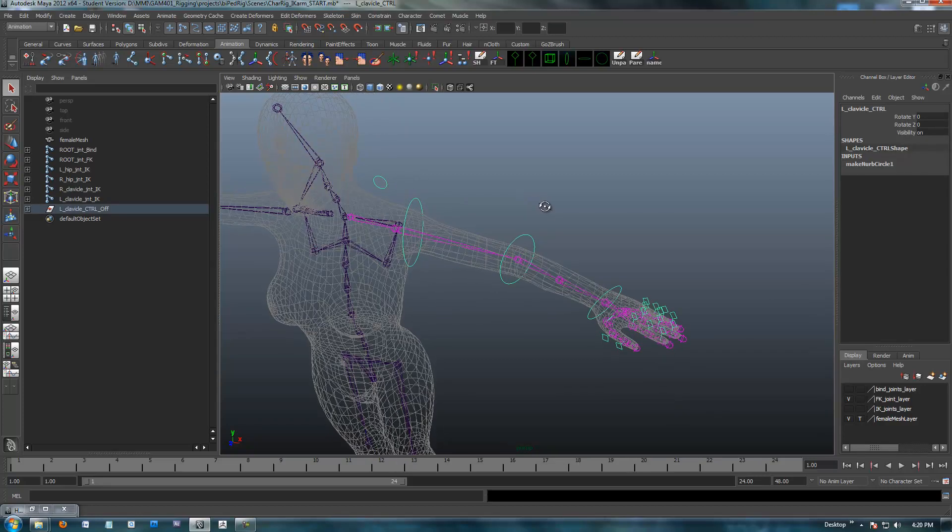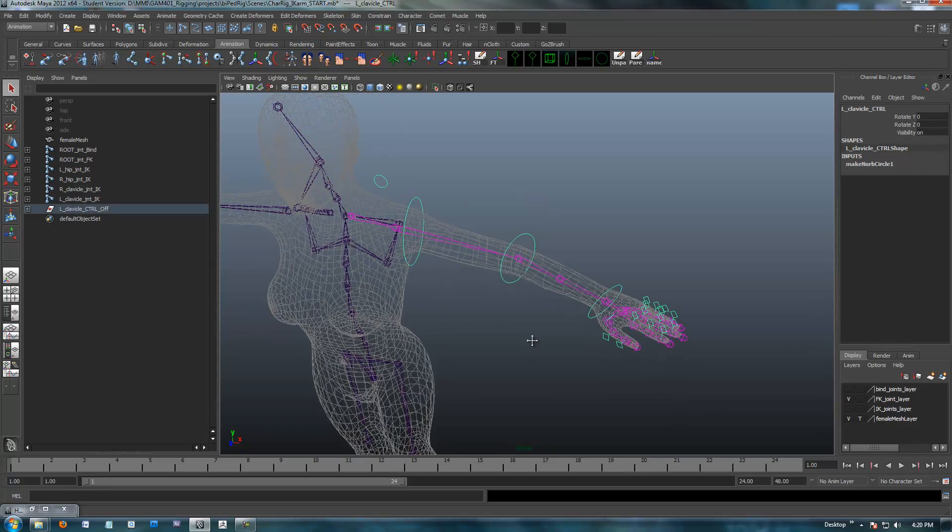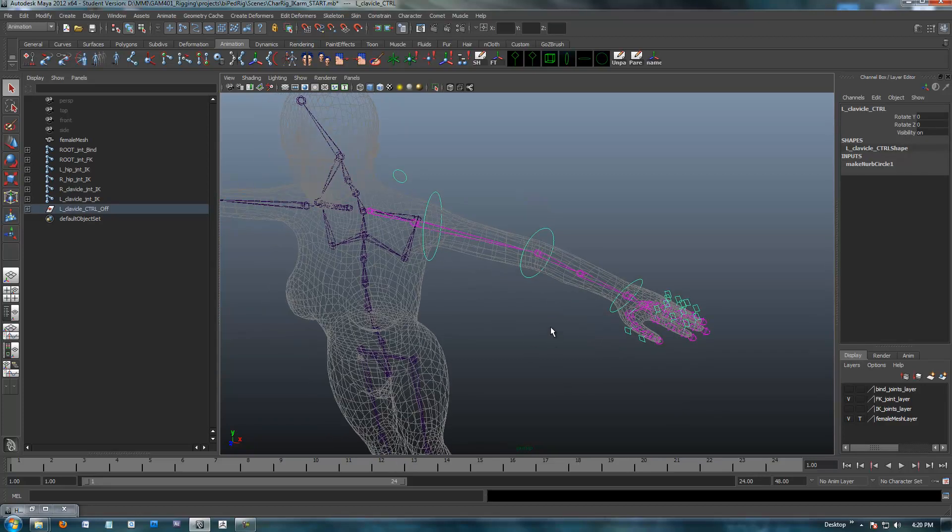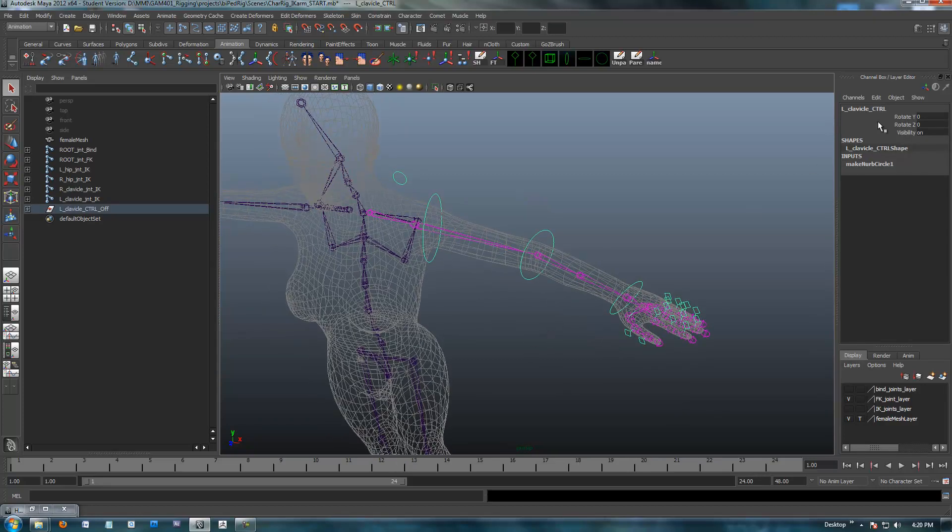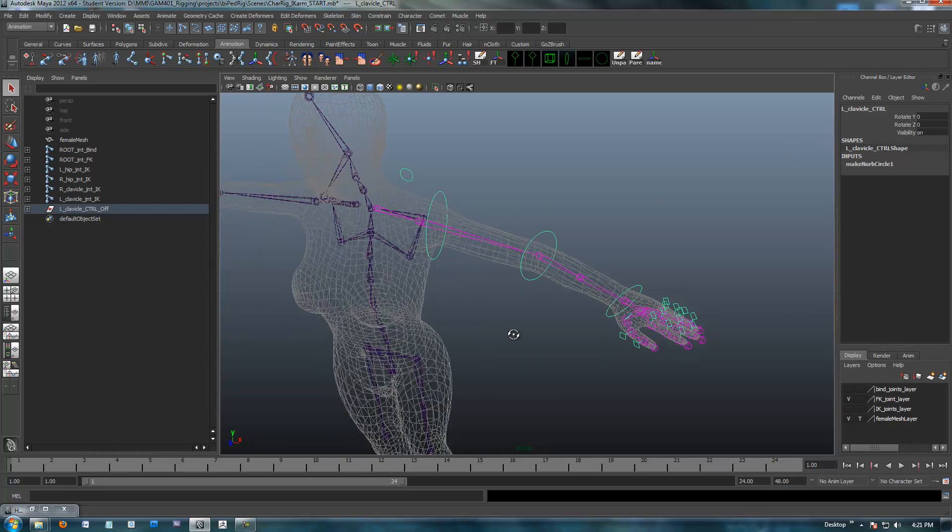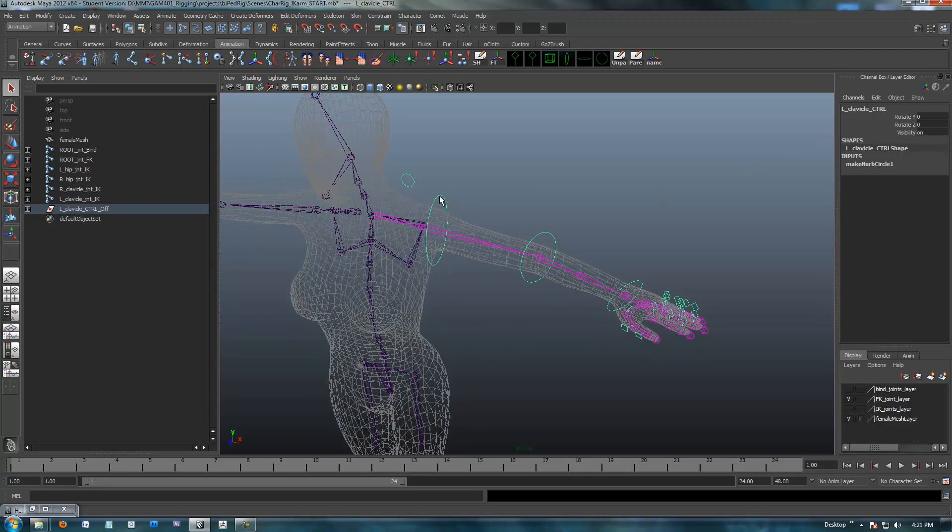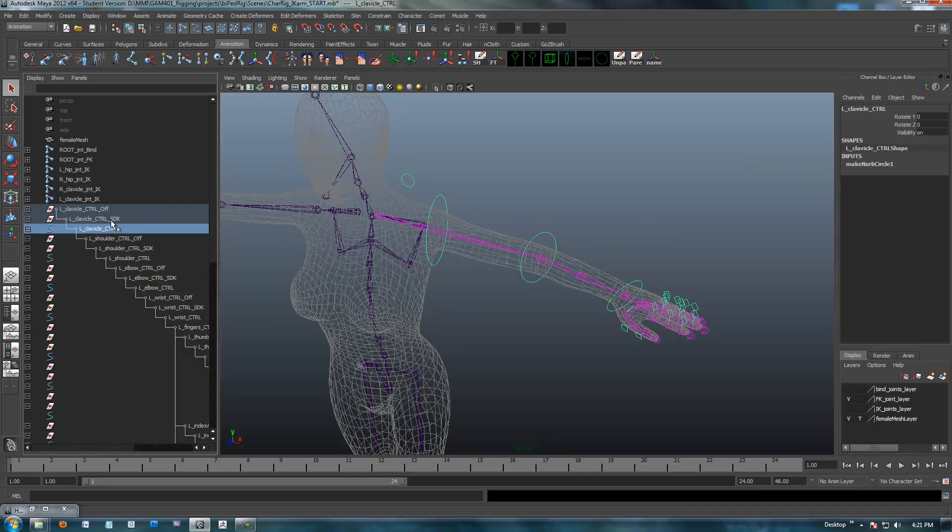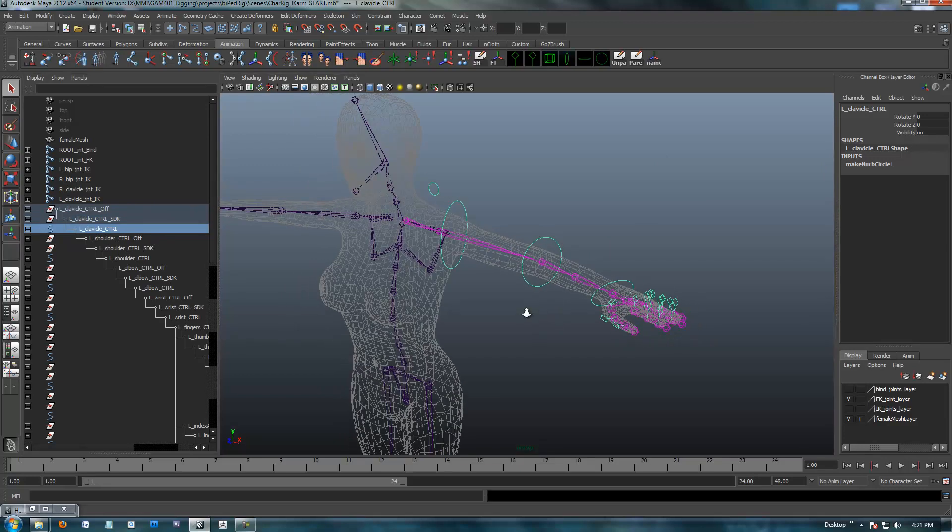These would be our FK controls. One last thing that I haven't done yet is I need to describe these controls as being FK controls. If you notice the names that I have over here, it's just left clavicle control. Now when I go to set up the IK, I'm obviously going to have another left clavicle control.